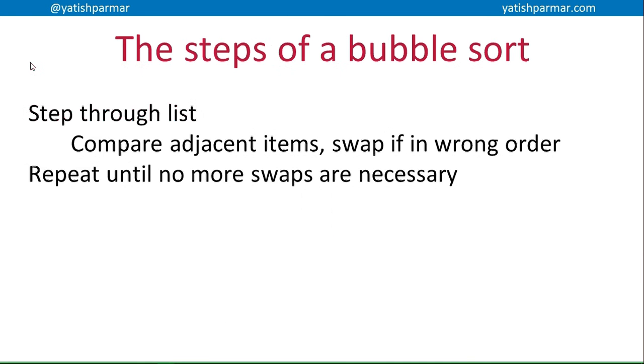So what would that look like in an algorithm? If these are the steps of a bubble sort, I'd like you to hit pause and have a go at trying to write an algorithm, then you can compare it and see if you got the right idea.